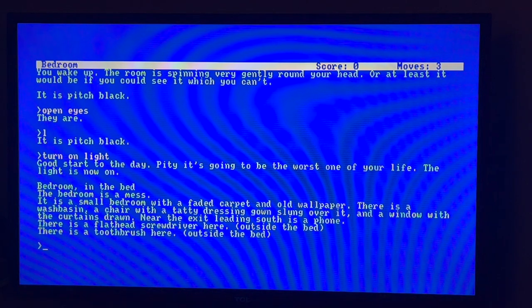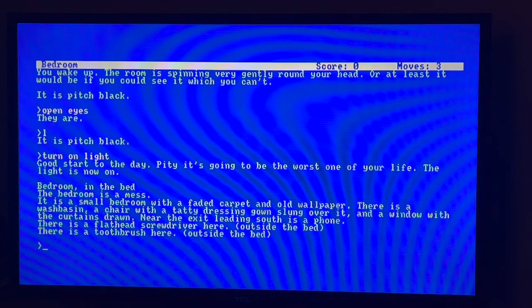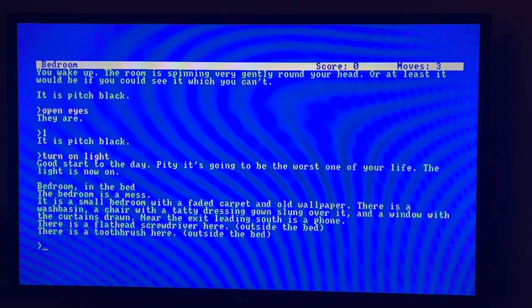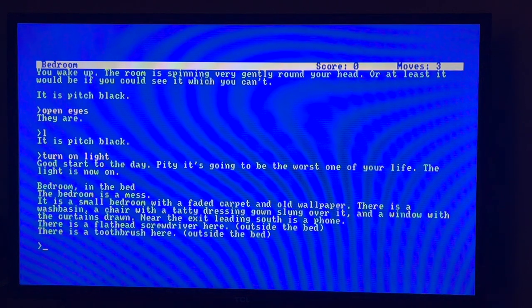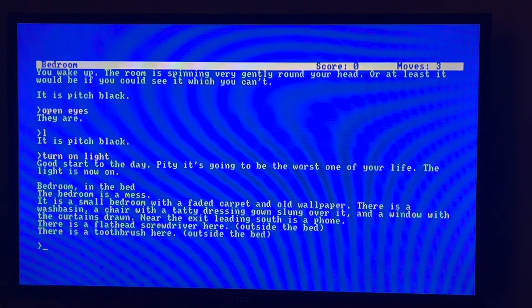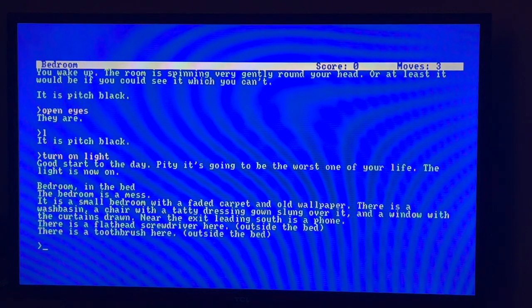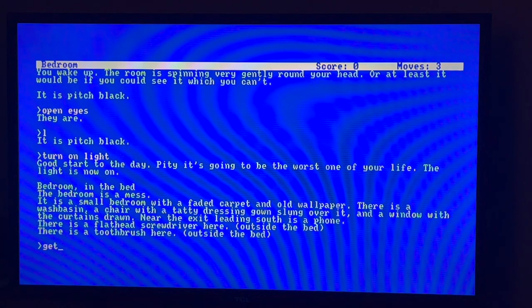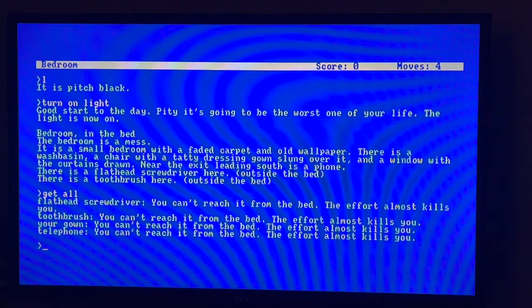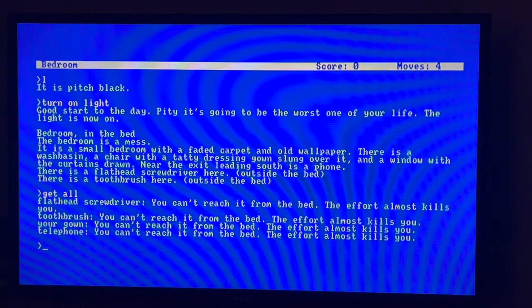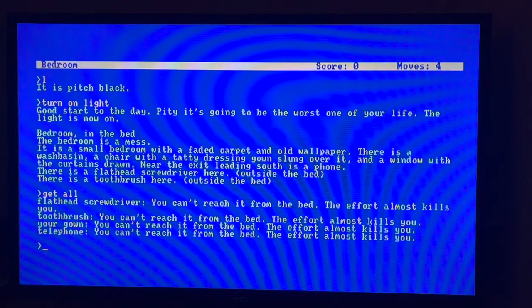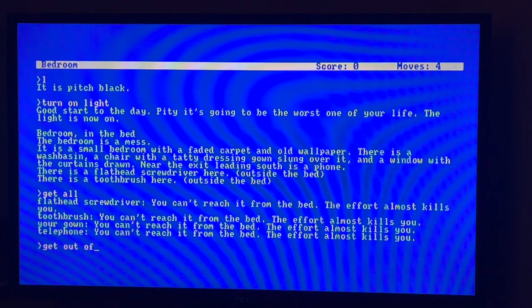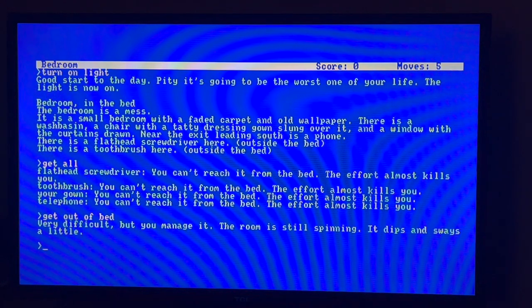You wake up. The room is spinning very gently around your head, or at least it would be if you could see, which you can't. It's pitch black. Let me try opening eyes. Oh, they are, it's pitch black. Turn on light. Good start to the day. It's going to be the worst one of your life. The light is now on.